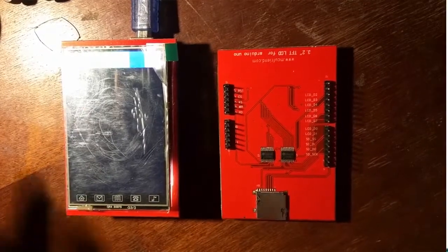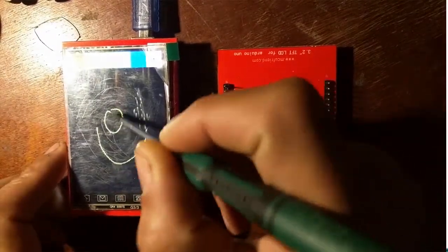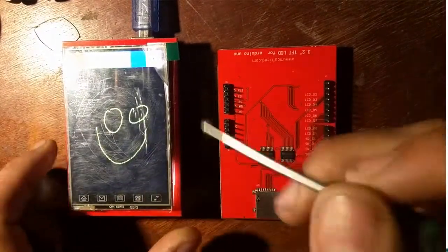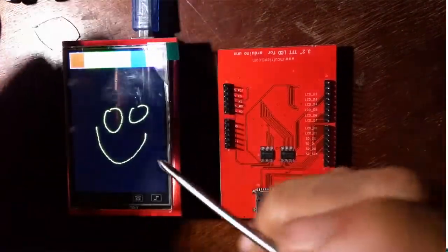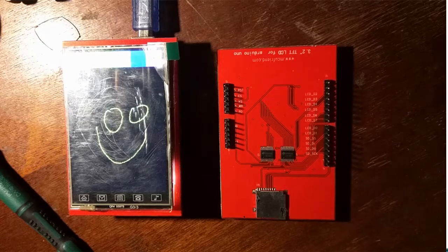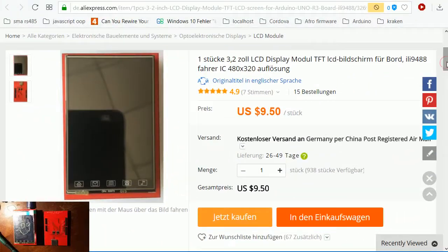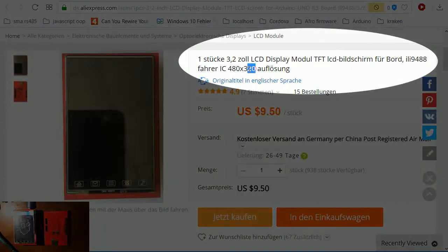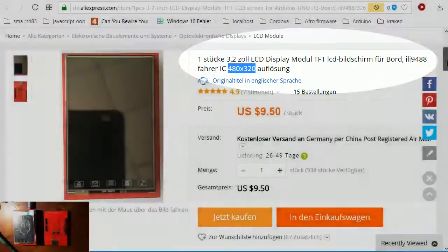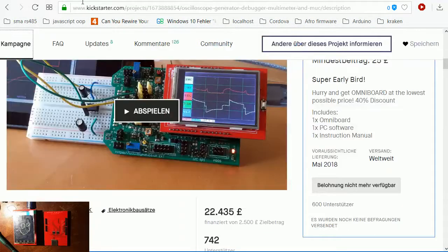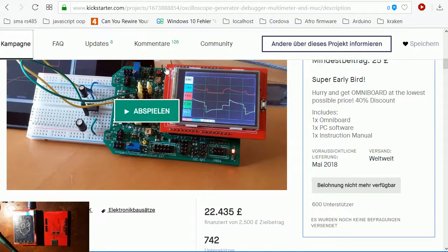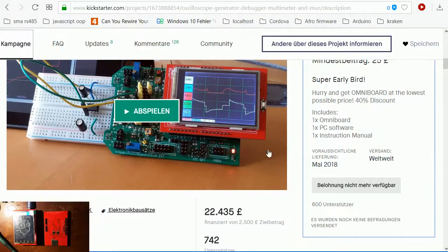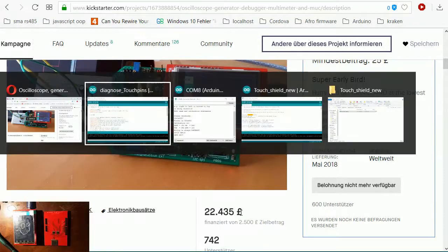Okay, very short tutorial on how this nice 3.2 inch display with 480 by 320 resolution can be programmed on Arduino Uno. I had the idea from a Kickstarter campaign, and I needed to order the display anyway. So how do I operate it? At first, quite easy.